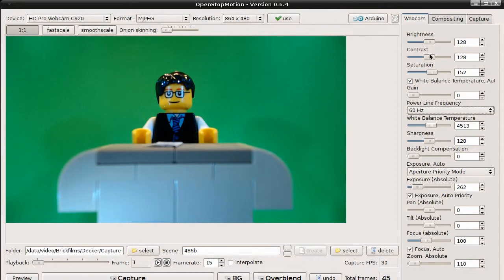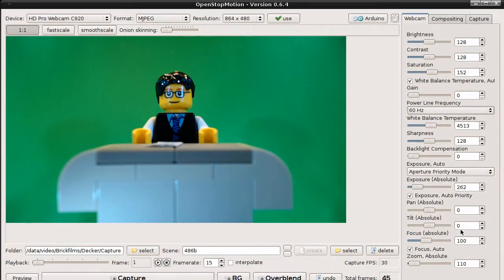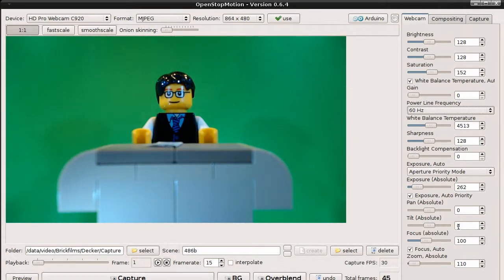On the right side you'll find the controls of your webcam, like brightness, contrast, saturation or white balance. The actual controls depend on the capabilities of your webcam. But in most cases the webcam will try to auto-adjust many settings. See what happens when I put my hand into the scene.